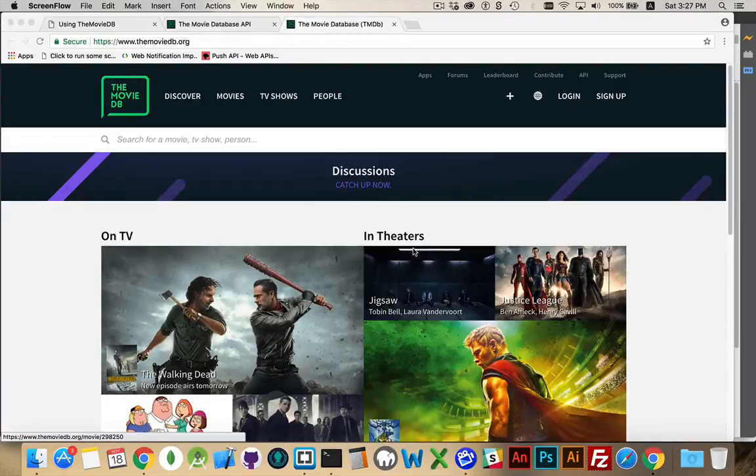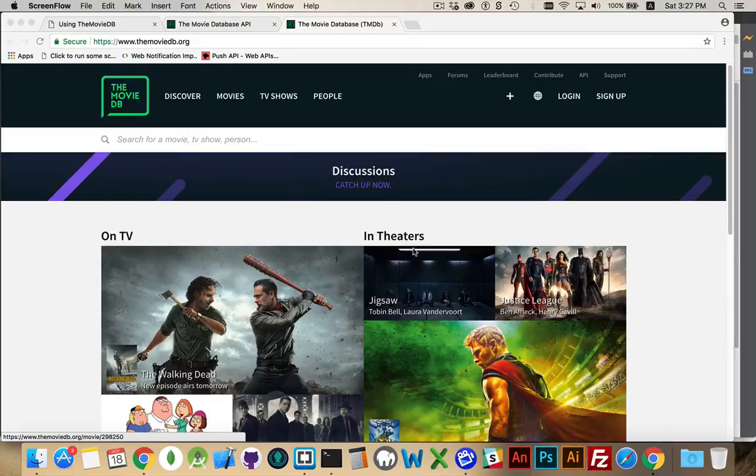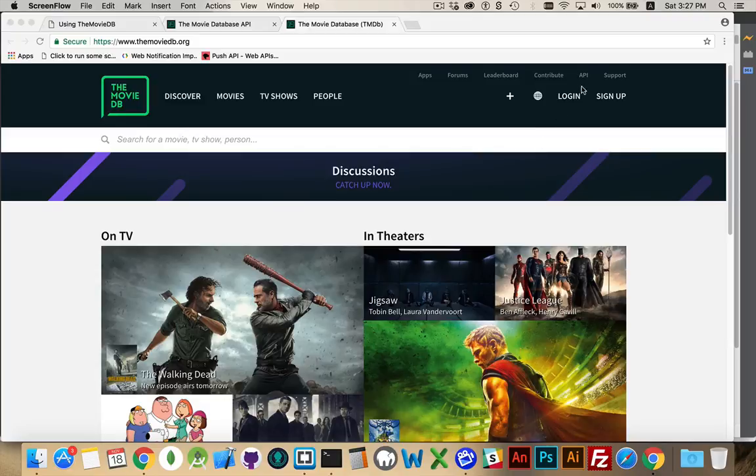Okay, I want to take a couple minutes and talk about a great API for working with movies, films, TV. The Movie Database, themoviedb.org, is a website where you can go to find out information.